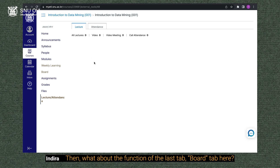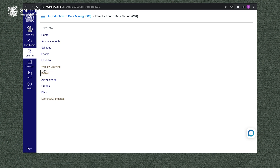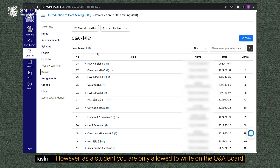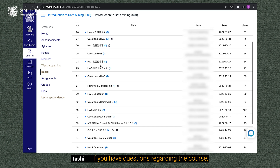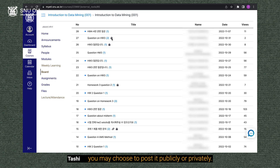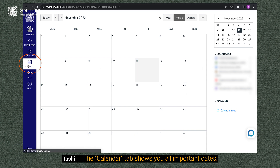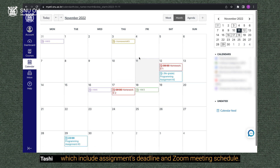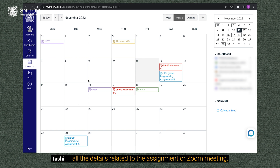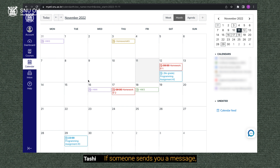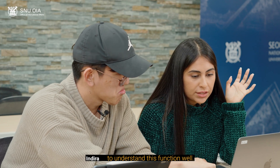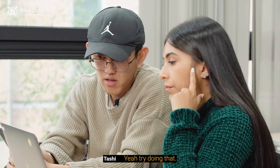The board tab is mainly divided into two parts: the Q&A board and the announcement board. As a student, you are only allowed to write on the Q&A board. If you have questions regarding the course, write them here and you may choose to post publicly or privately. The calendar tab shows you all the important dates, including assignment deadlines and Zoom meeting schedules — click the date to check all related details. If someone sends you a message, you can find it on the inbox tab.